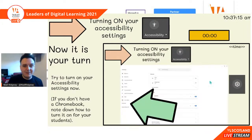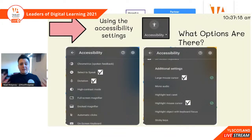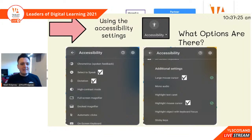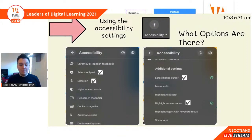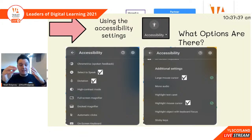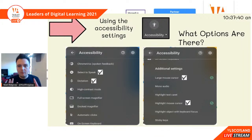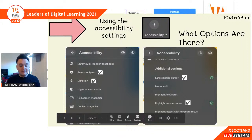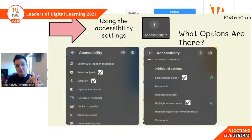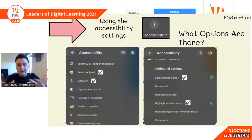Now you should have your accessibility settings turned on. Let's have a look at what they can do. When you click on that little person in the bottom right-hand corner, for the quick options you get ChromeVox, which is spoken feedback — it will read back any words that are on the screen. You can turn on Select to Speak and Dictation, which are fancy ways to say text to speech and speech to text.